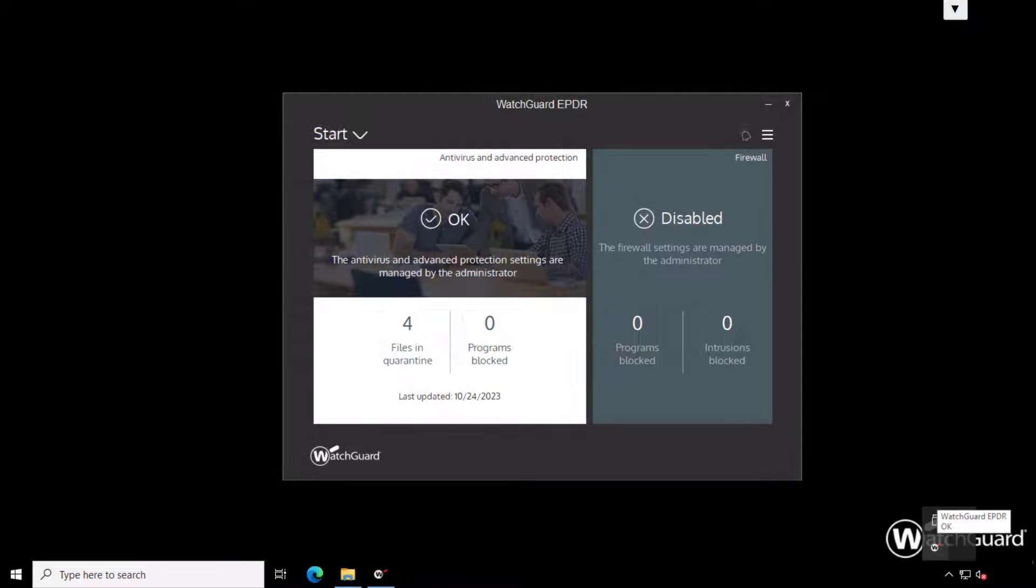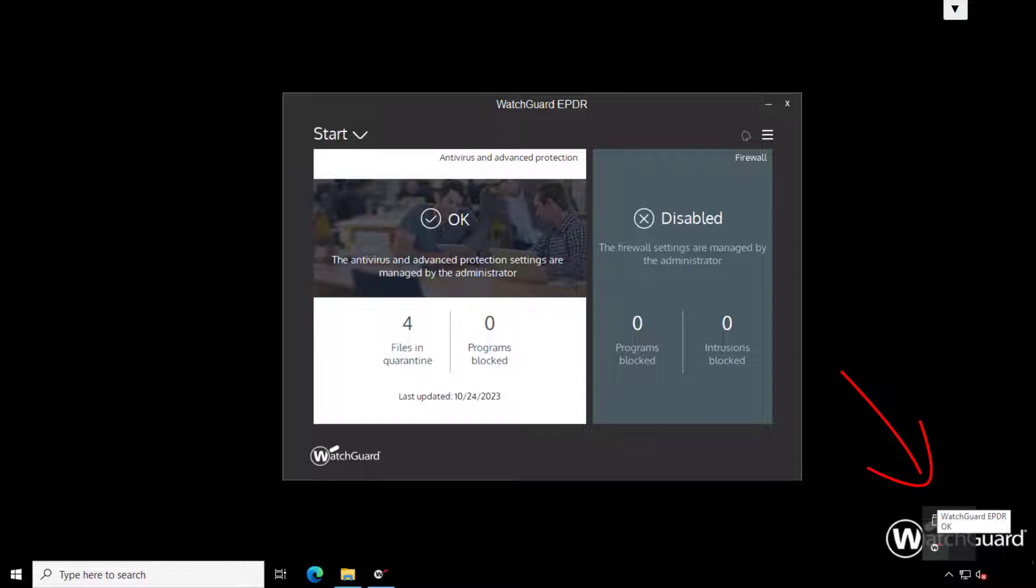By default you will find an icon for the agent available in the system tray that you can use to open a local dashboard.